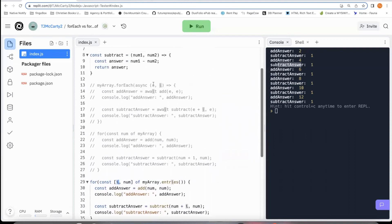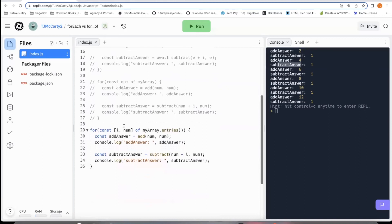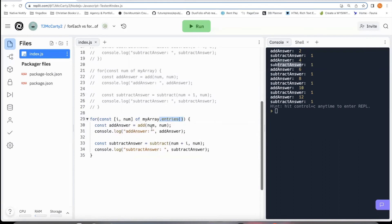Normally in something like a forEach, the index comes second. But for this, the index comes first. And with the array, you need to make sure to put an entries function, trigger an entries function with it.